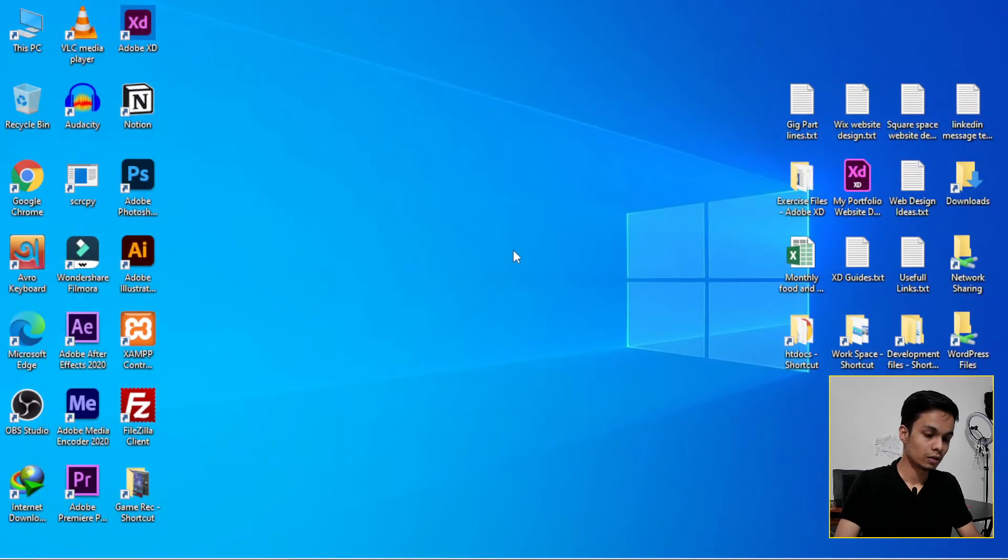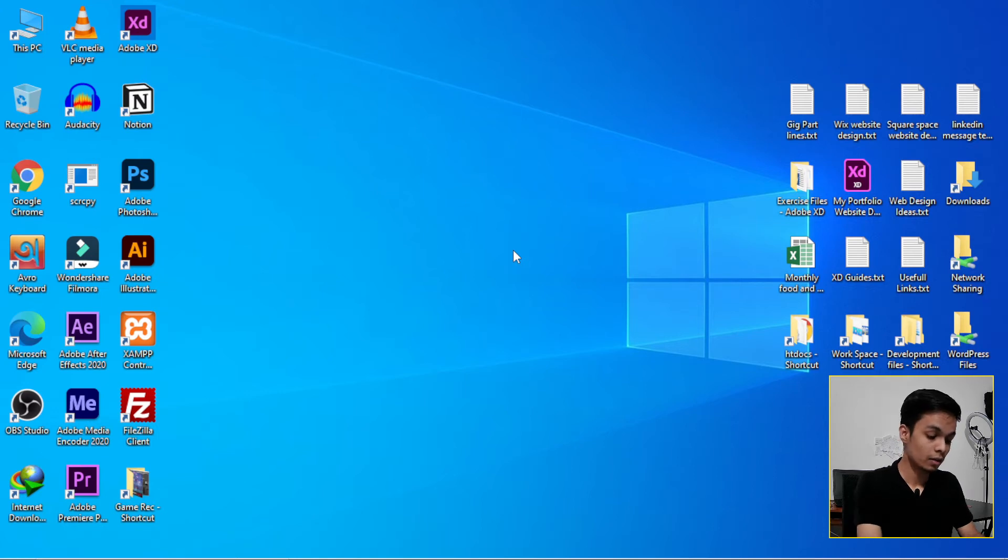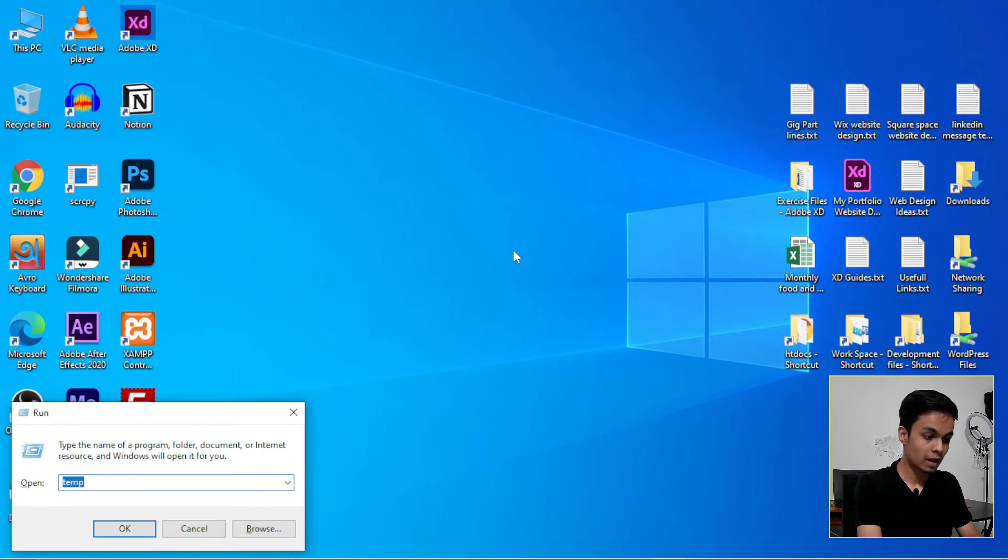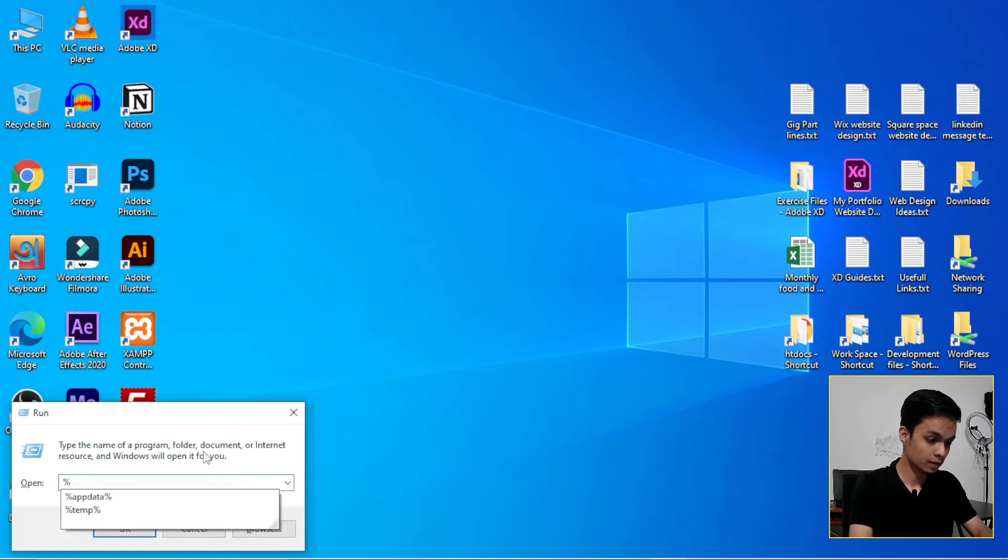So our job is not done yet. We have to do another thing here. Again, press Windows plus R or Command plus R if you are using a Mac. Then type this one: tmp. Then click and click OK or Enter.